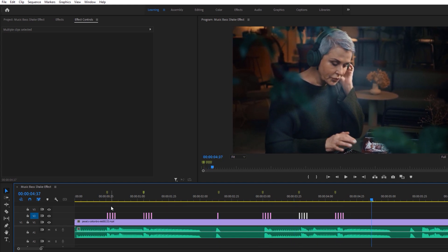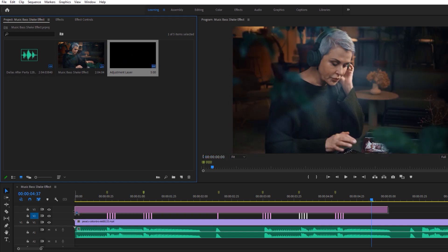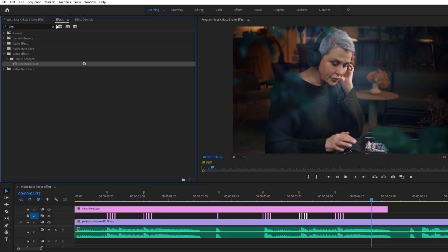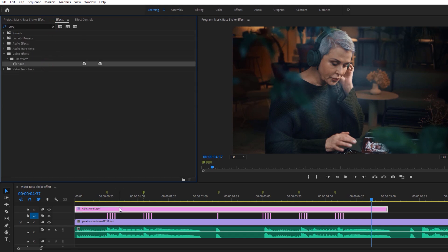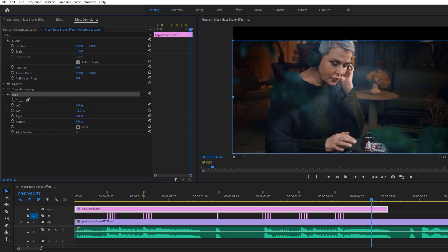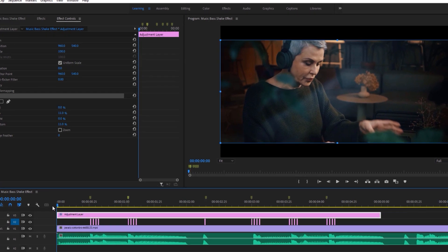Now let's see how to add the black bars to the top and bottom. Go back to the project panel and add the adjustment to the timeline. Then move to the effects tab and search for crop effect. Apply this effect to the top adjustment layer. Then move to the effect controls. Under the crop effect, cut the top and bottom 11%. Now let's see the final preview.